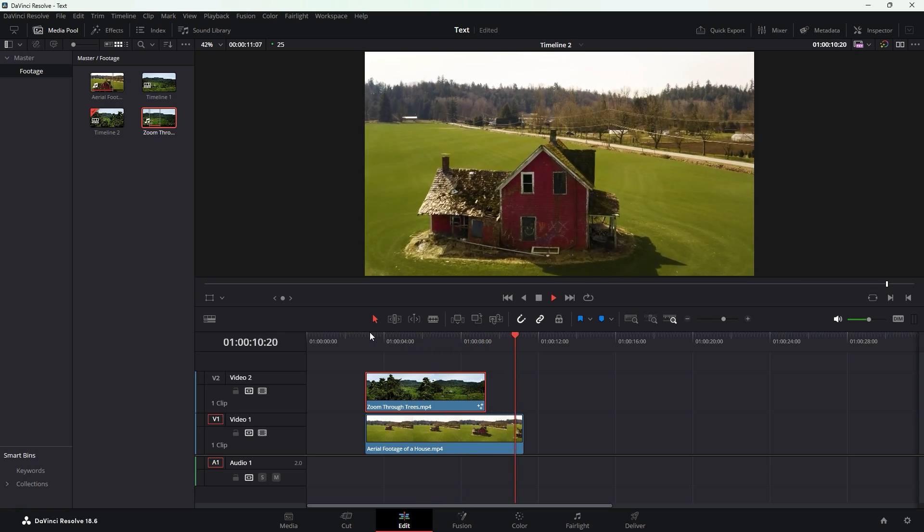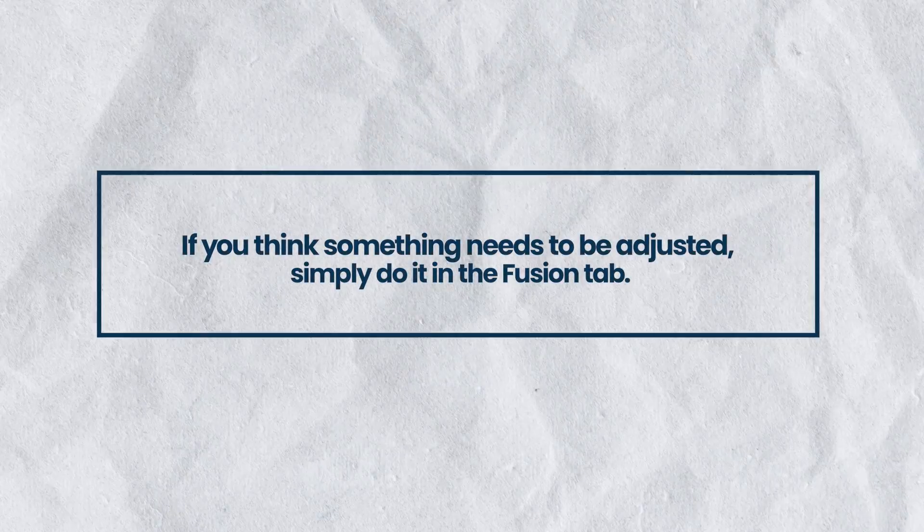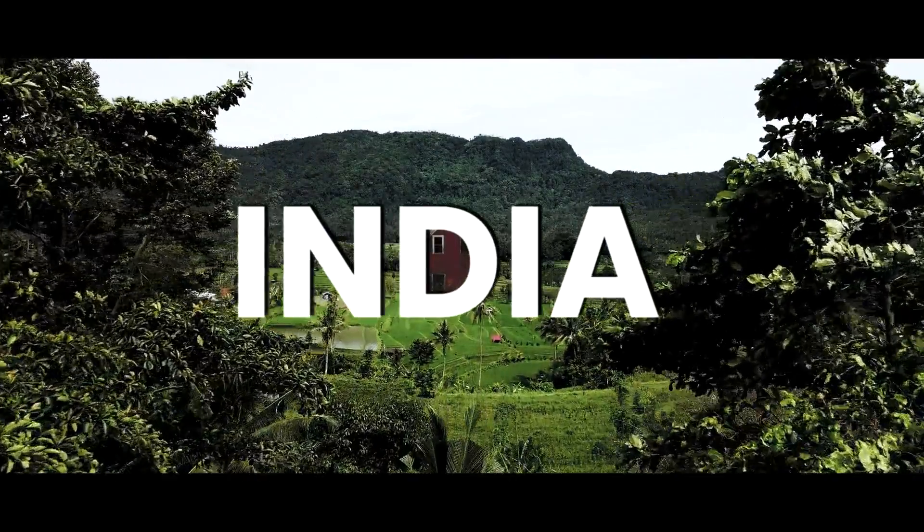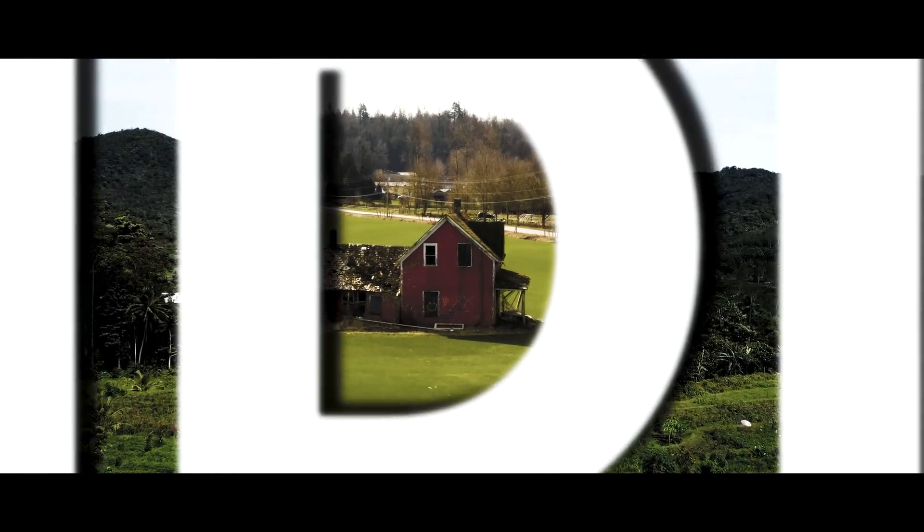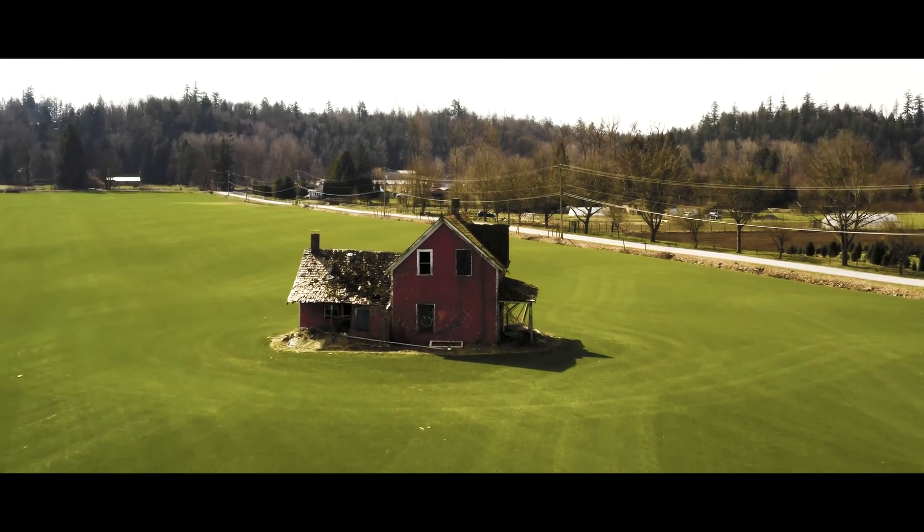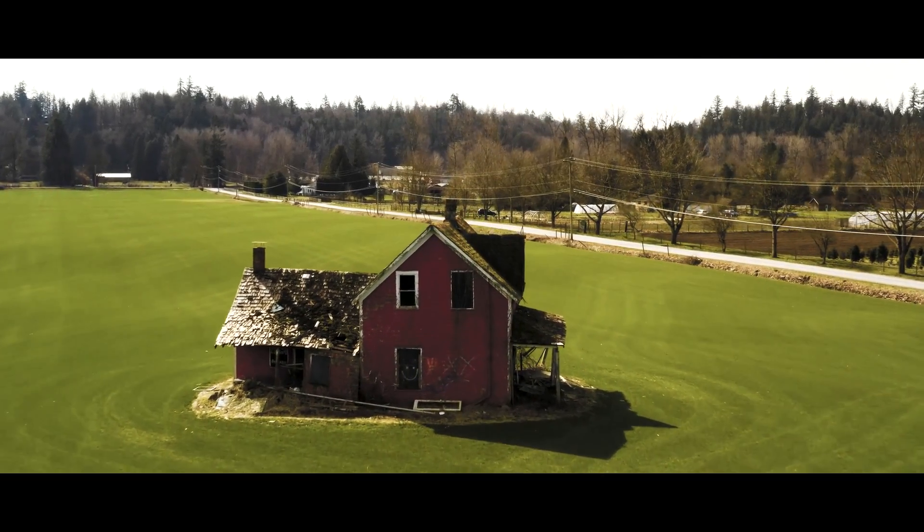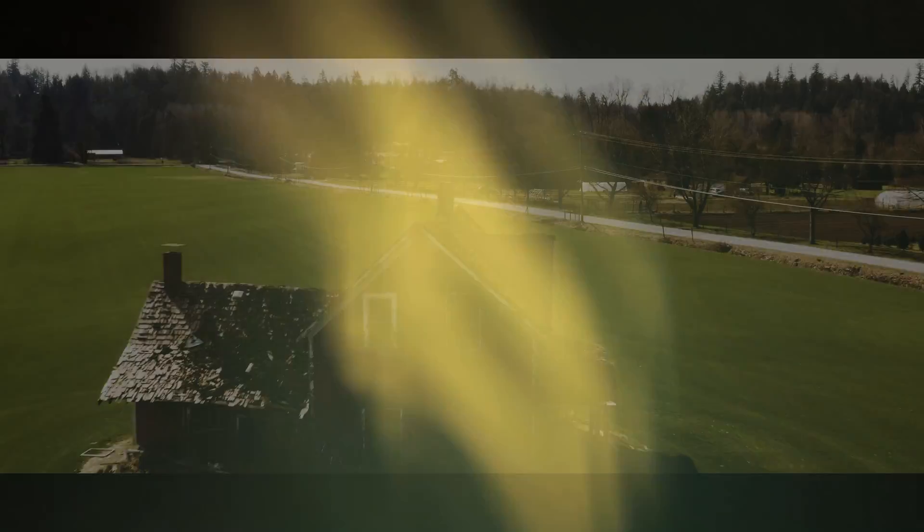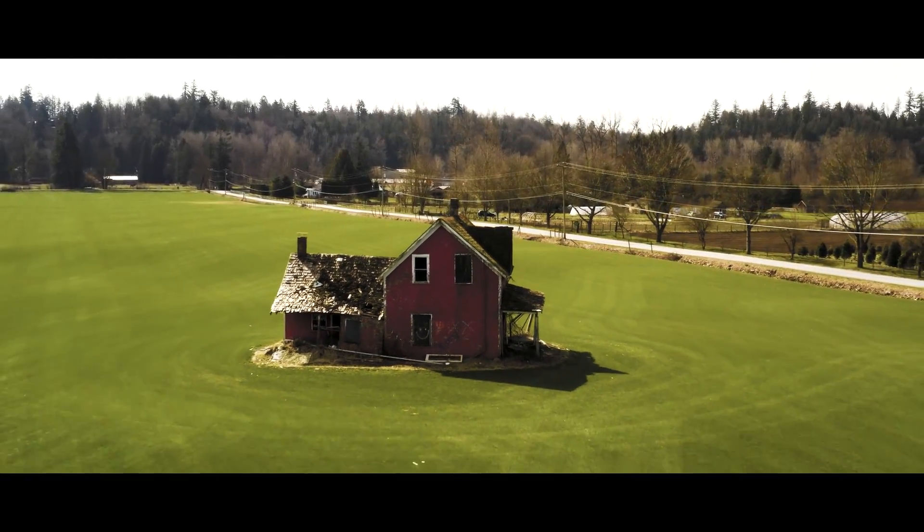If you think some things need to be adjusted, simply do it in the fusion tab. Thank you for watching this transition tutorial until now. If you found this tutorial interesting, you can also watch other fascinating tutorials on this channel. Hope to see you in the next video. Until next time, thank you.